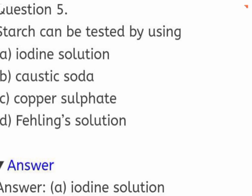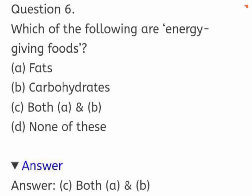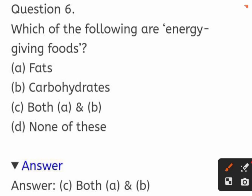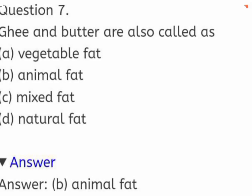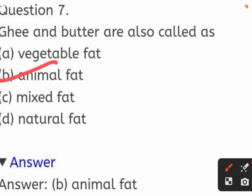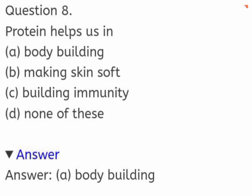Starch can be tested by using: iodine solution, caustic soda, copper sulfate, or Fehling's solution. The correct answer is iodine solution. Which of the following are energy-giving foods? Options: fats, carbohydrates, both A and B, or none of these. The correct answer is both A and B. Ghee and butter are also known as: vegetable fat, animal fat, mixed fat, or natural fat. The correct answer is animal fat. Proteins help us in: body building, making skin soft, building immunity, or none of these. The correct answer is body building.